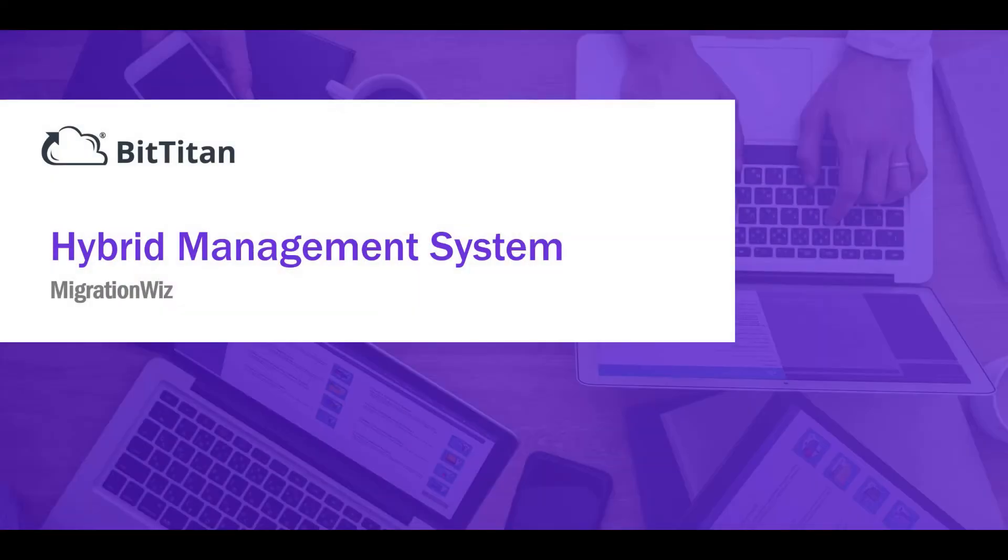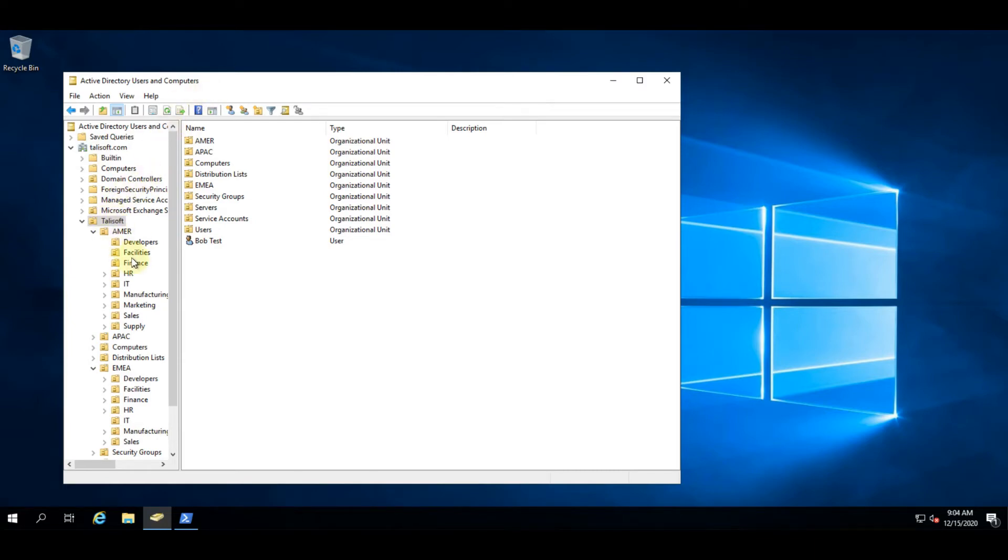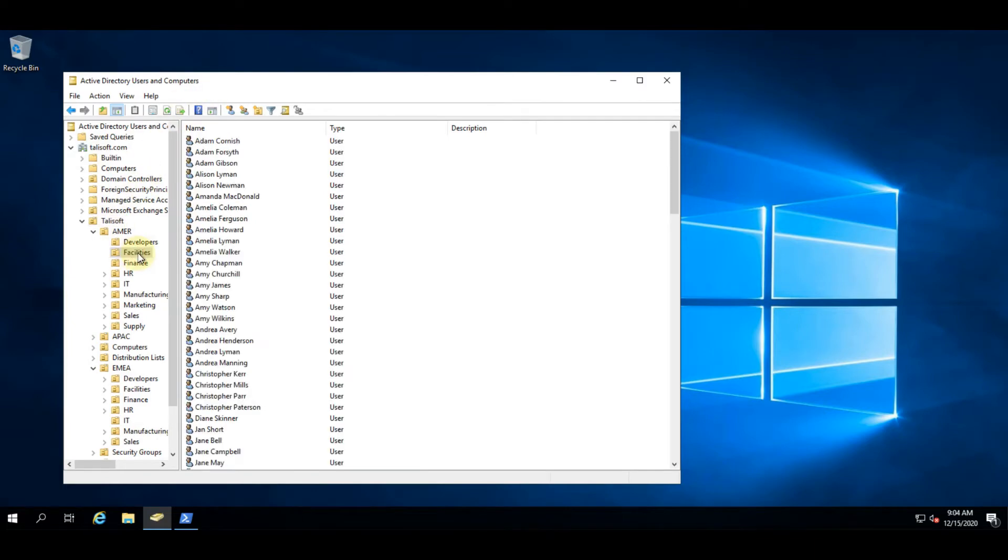Hello and welcome to this demonstration of the hybrid management system inside BitTitan's MigrationWiz. Let's start here by looking at the domain controller we have set up for this company. You can see on the left hand side we have various organization units with all the users set up accordingly.